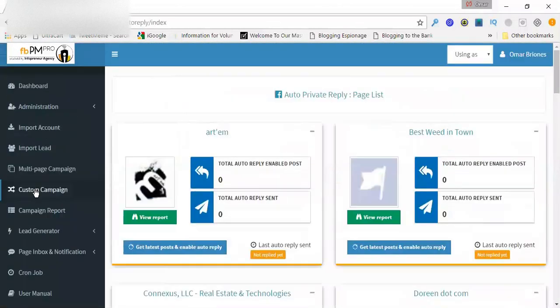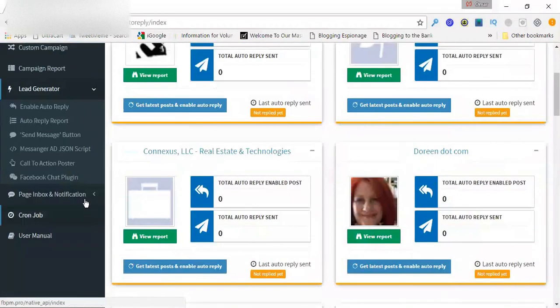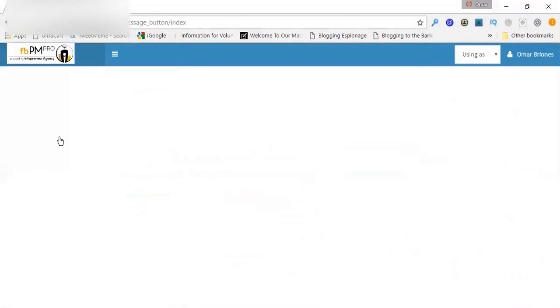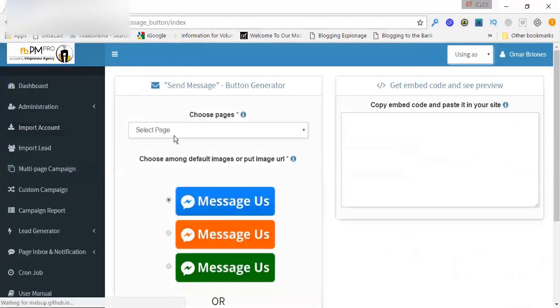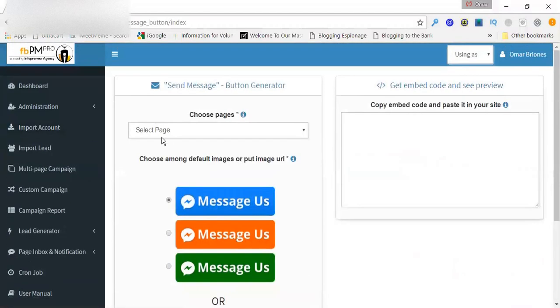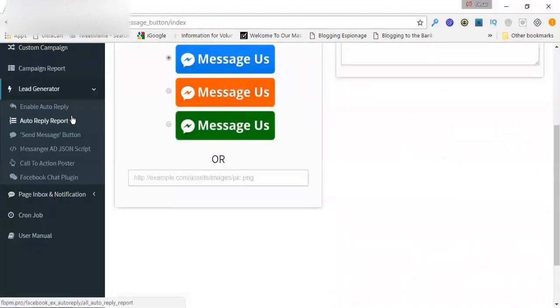So let's see. Next is the auto, sorry, this one here is called the send message button. I'll just show you real quick what that is. This is basically an embed code that you can put on your website to have a button that says message us and it goes to messenger. So I didn't want to go over every little detail here, but now check this one out.